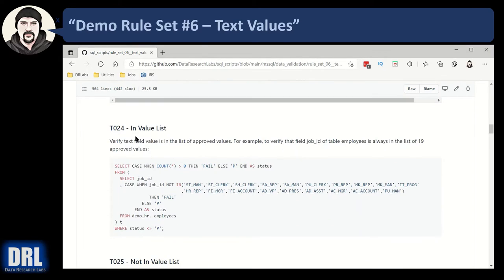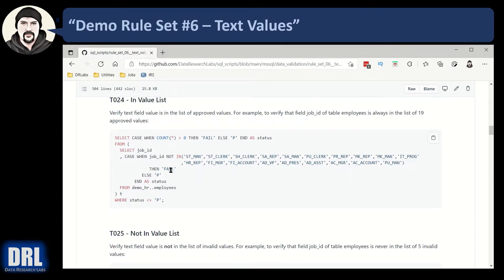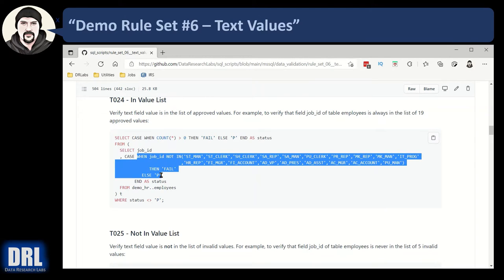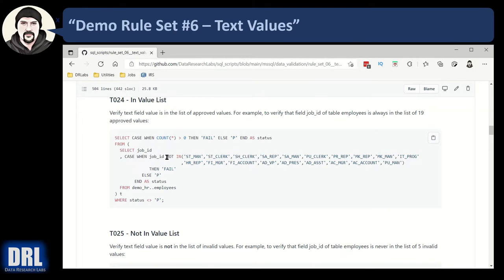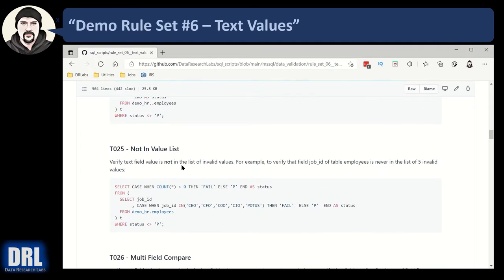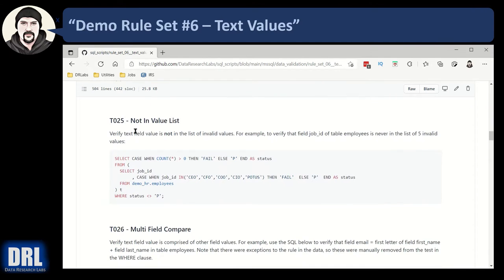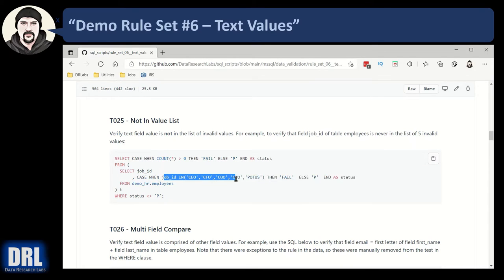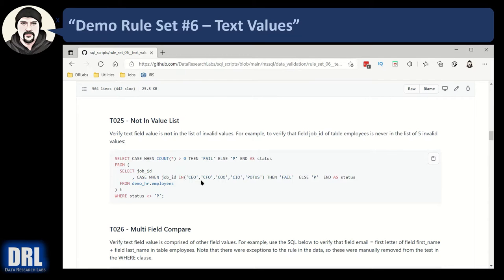Test case number 24, checking if a text value is in a value list, and so we want to make sure that all values are in the list of valid values, so our business logic is going to check for when it's not in the list and pop a fail if it's not in the list. Moving along to 25, it's the opposite. We want to check and see if the value of a given field of given table is not in the value list, so if it is in the value list, then we'll pop an error.